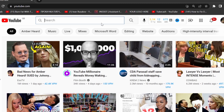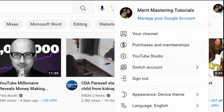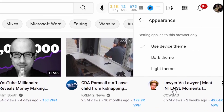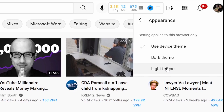So if you are logged into your Google account, come down right here and click on Appearance. You can see you have options: using device theme, dark theme, and light theme.